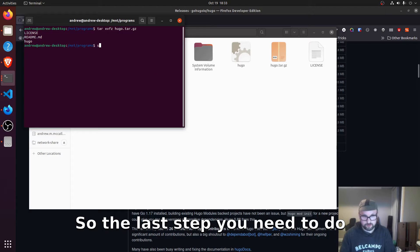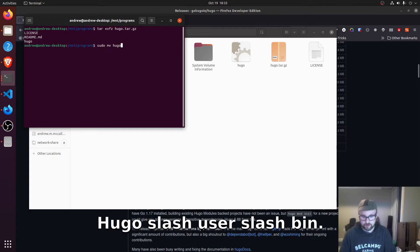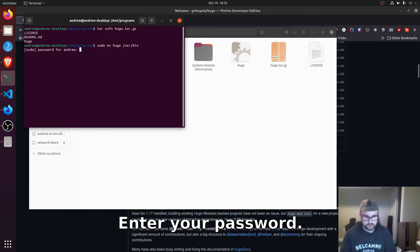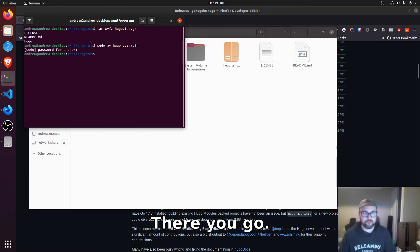So the last step you need to do is sudo mv hugo slash user slash bin. All right. Enter your password. There you go.